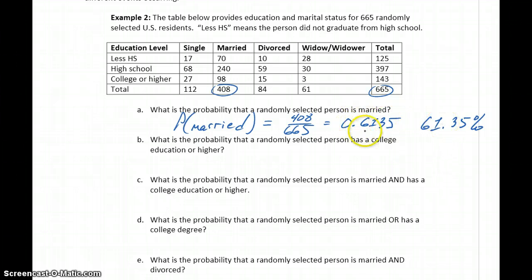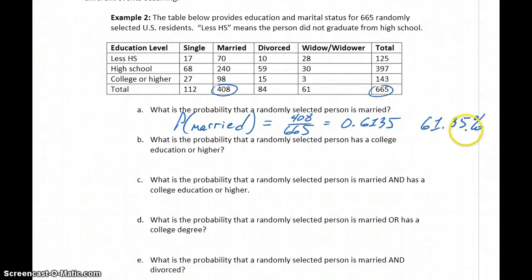For decimals, we typically round to about 4 decimal places. For percents, about 2 decimal places.